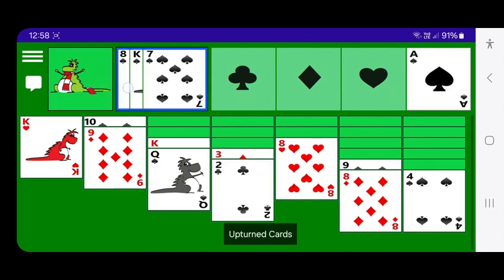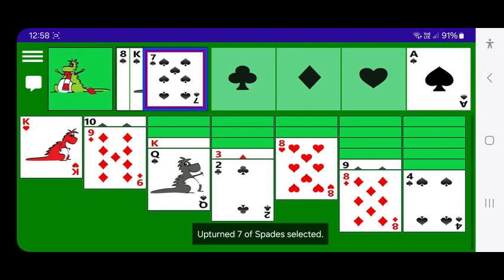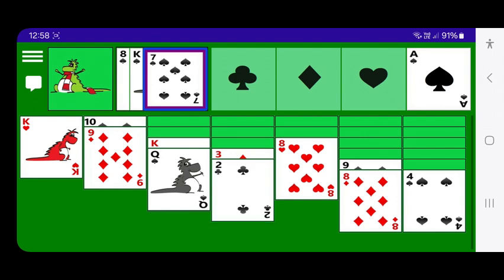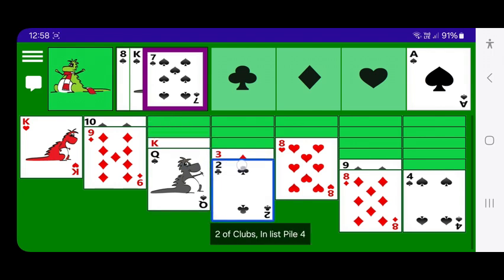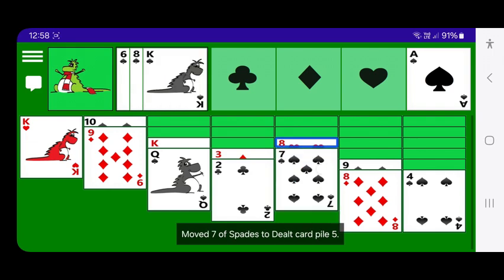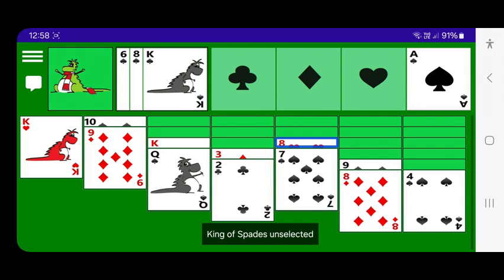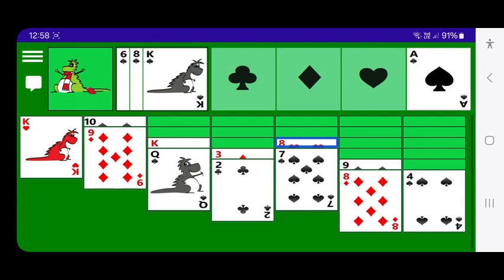I select the seven of spades from the upturned cards — TalkBack announces: upturned cards off, seven of spades switch, upturned seven of spades selected. Then I move down to the eight of hearts in the dealt card piles and double tap — move seven of spades to dealt card pile five. There were some unnecessary announcements at the end of that move, but the information I needed was announced prior to that.